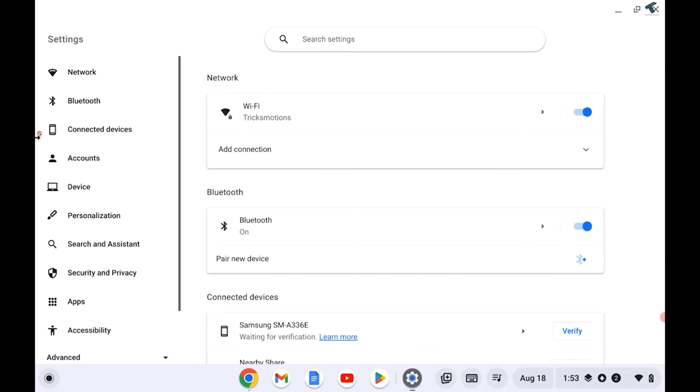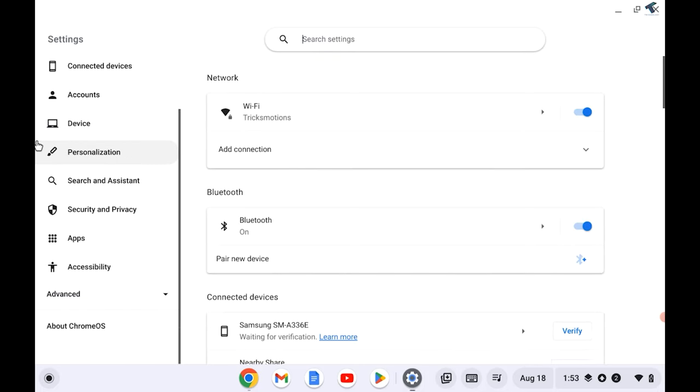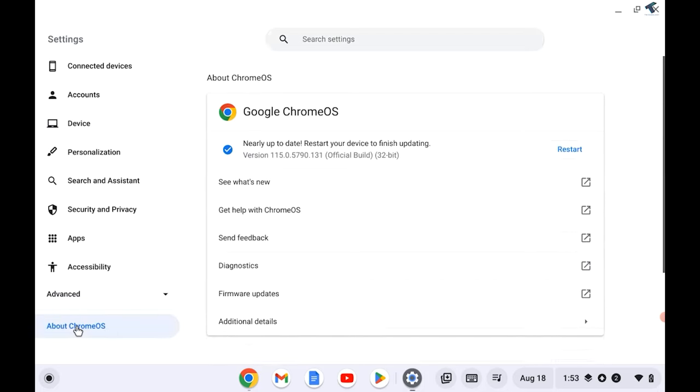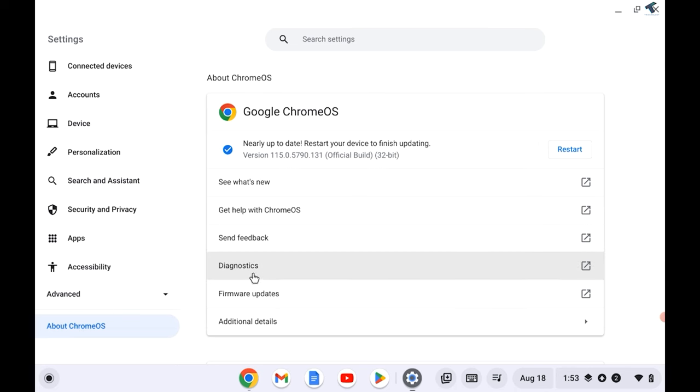On your Settings window, scroll down and you will get an option called About ChromeOS. Click on that. On your right side you will get a Diagnostics option.